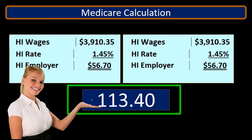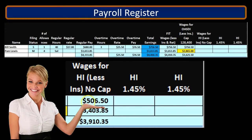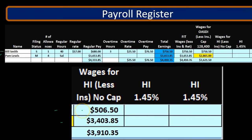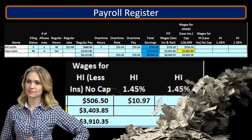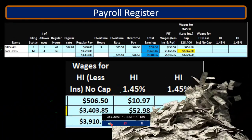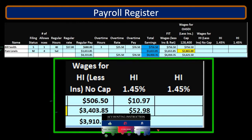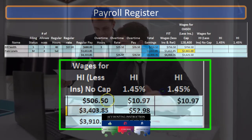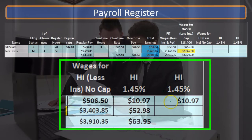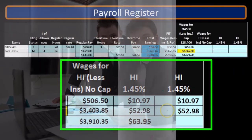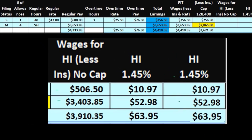We can come up with those same numbers if we do this on an employee-by-employee basis for Bill and Pam respectively. We'll take Bill's $506.50 times 0.0145, which gives us $10.97. Then Pam's $3,403.85 times 1.45% gives us $49.25, and those total out to $63.95 for the employee portion. The same calculation for the employer portion — $506.50 times 0.0145 gives $10.97, and $3,403.85 times 0.0145 gives $49.25, summing to $63.95.